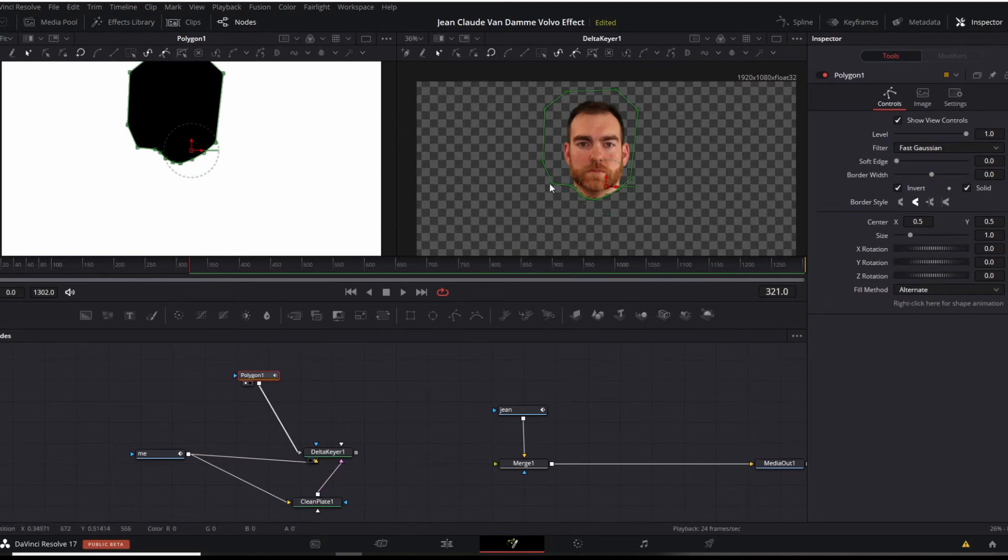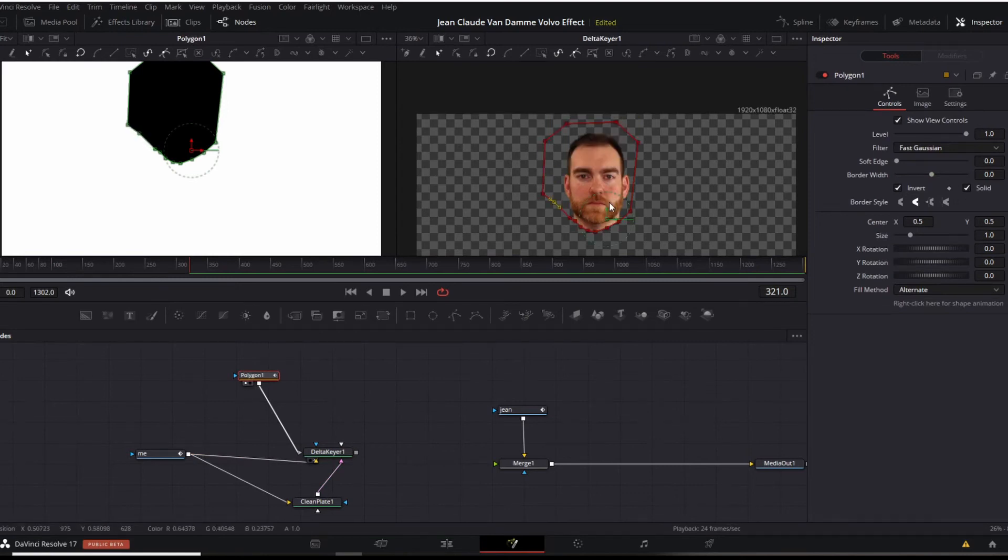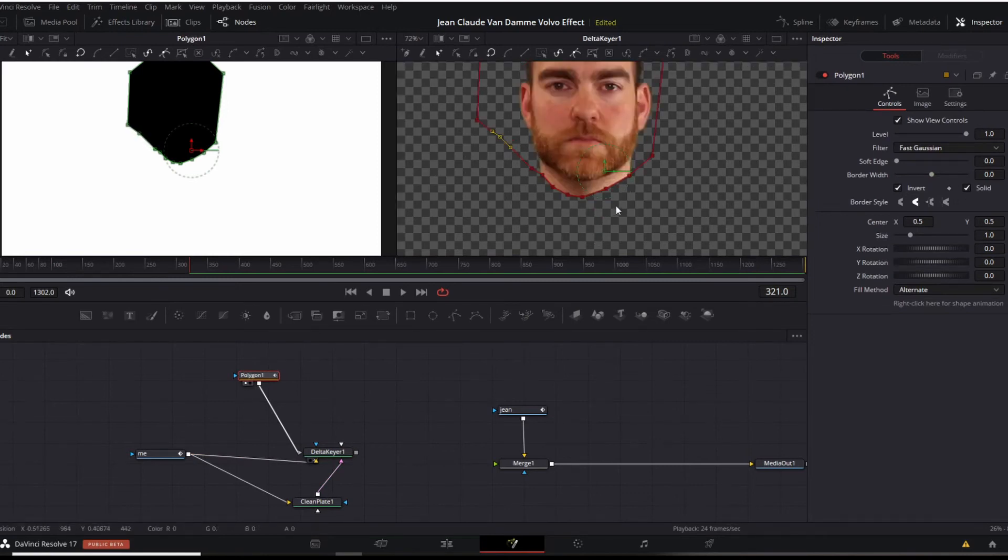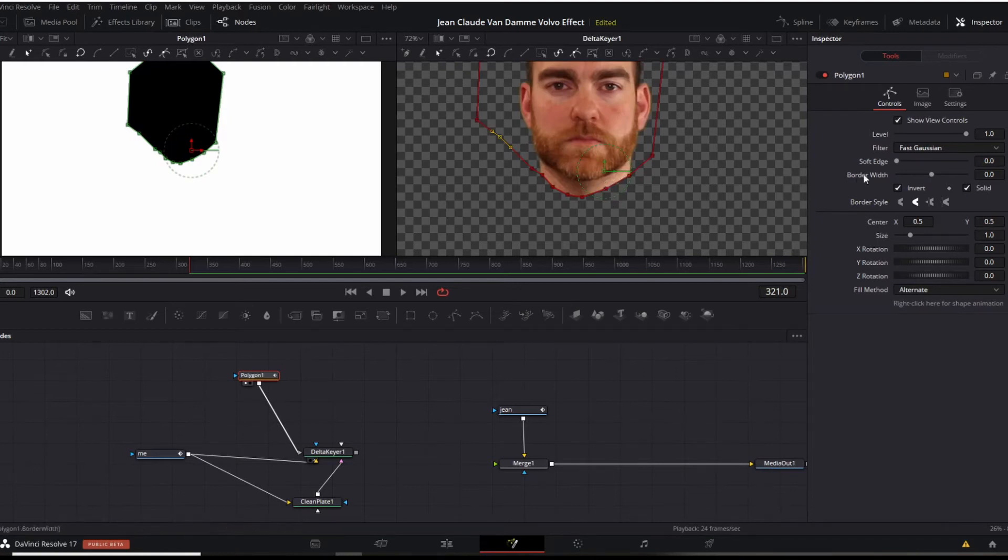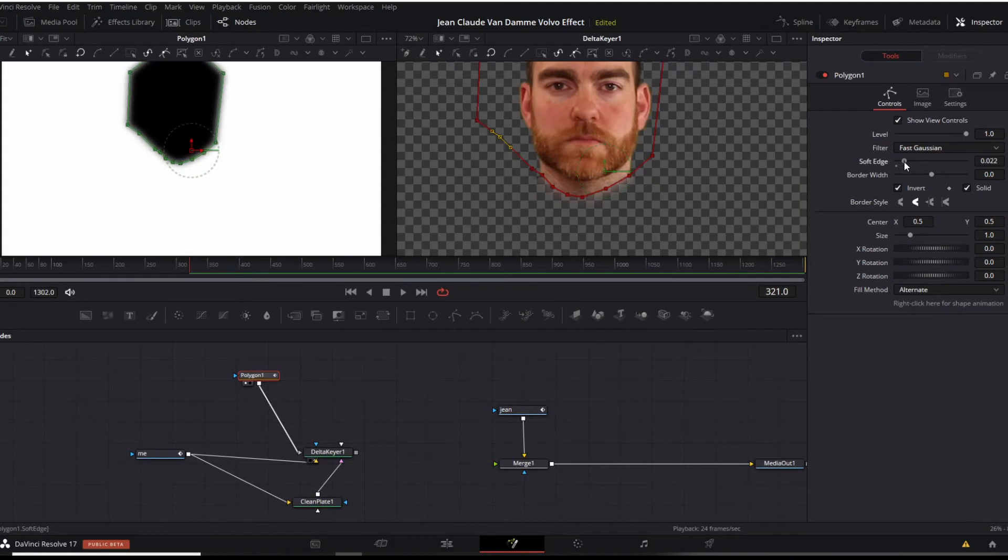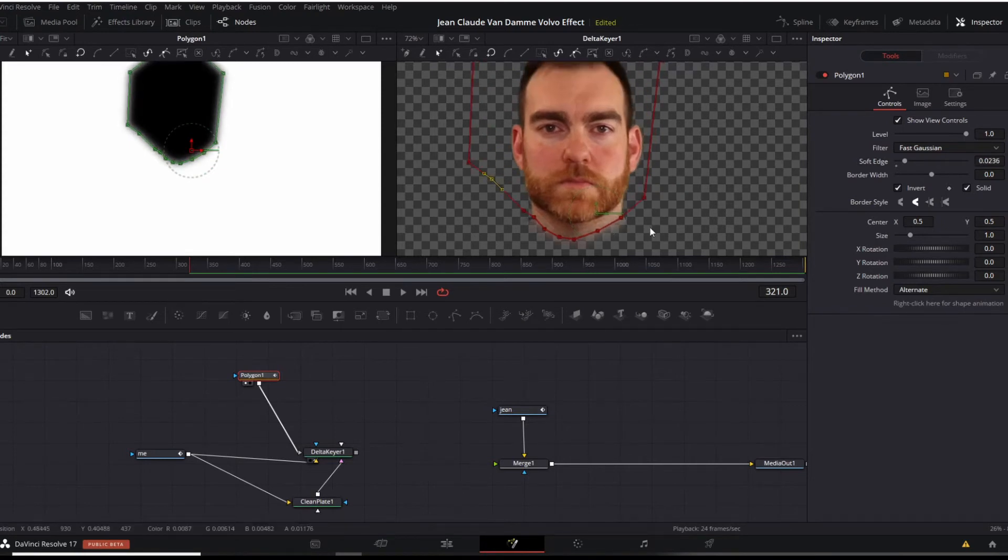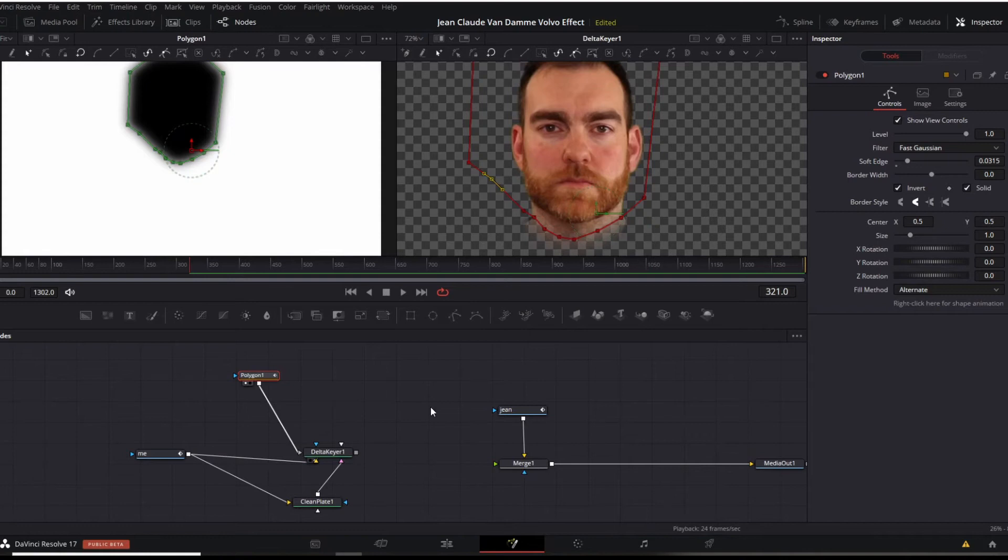Click on the polygon again. You can clean this up a little bit here by scrolling in, control, scroll wheel. Now we want this to blend a little bit nicer, so we're going to go over here to a softer edge. There we go. Perfect.